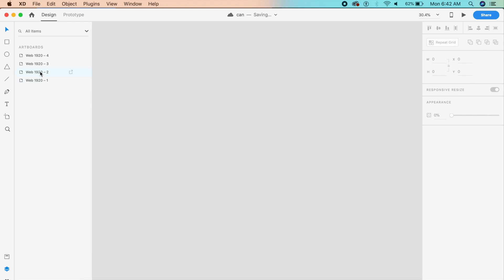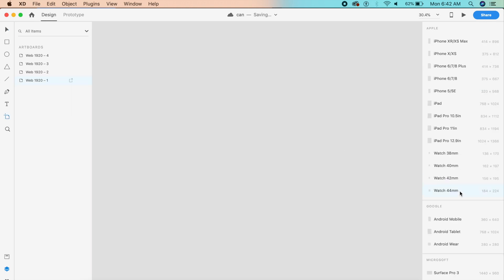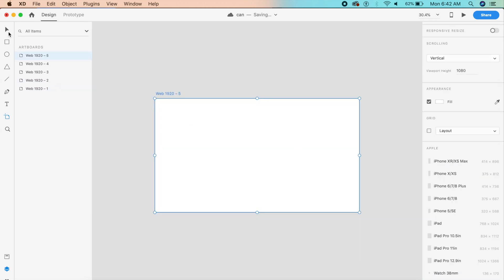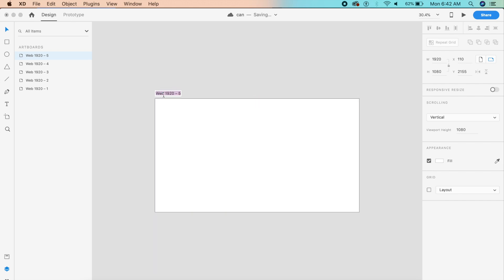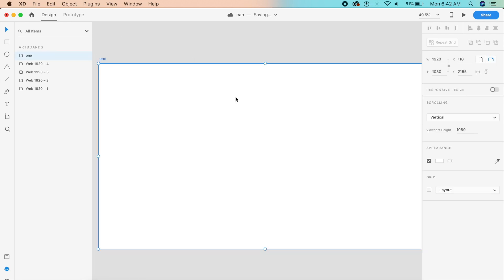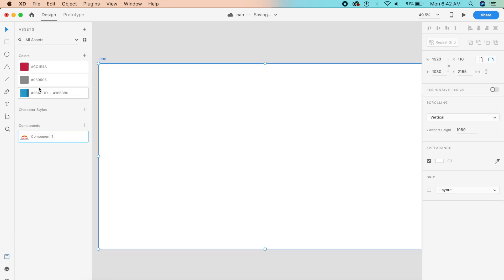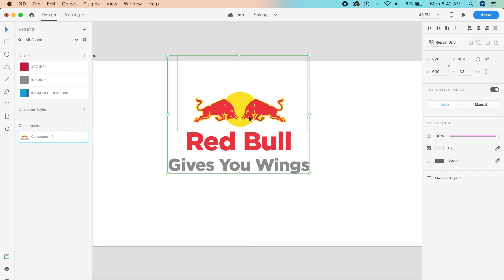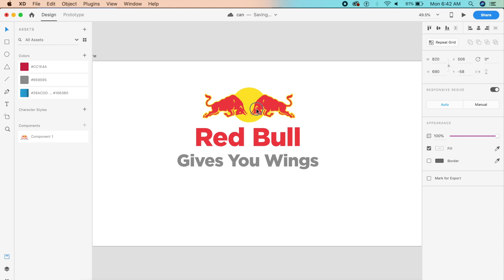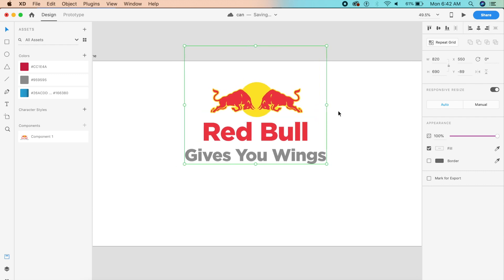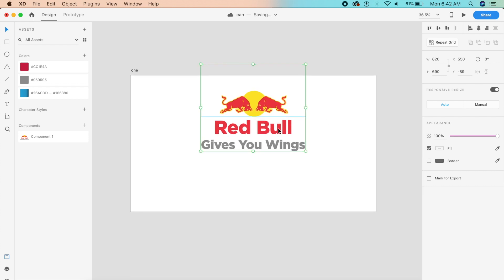First, let's quickly create an artboard — a 1920 by 1080 artboard, the standard web artboard. Just name it 'one' for the first artboard. I've already saved some components to speed up the process, so the Red Bull 'gives you wings' text is here. Let me just place this in the center.